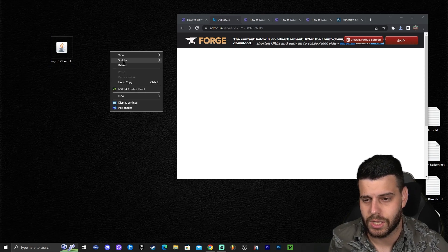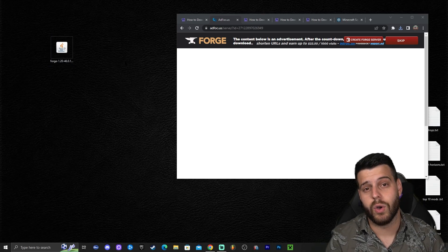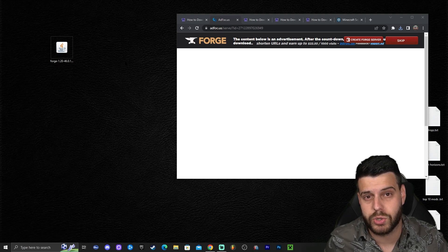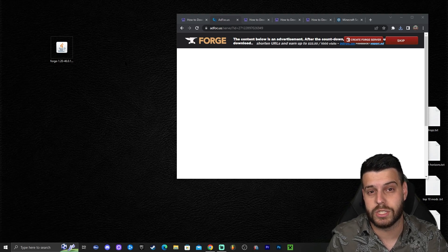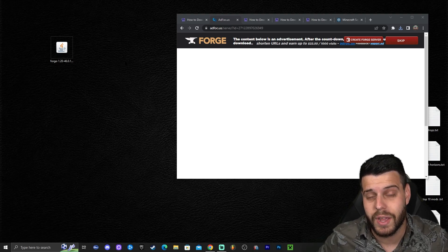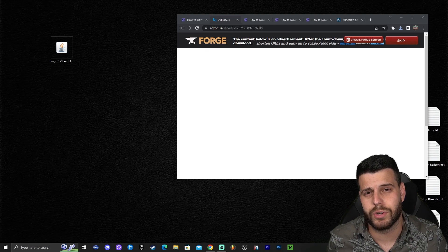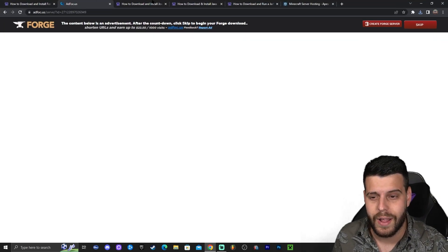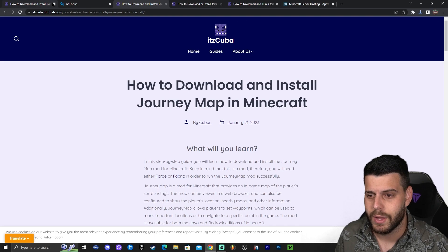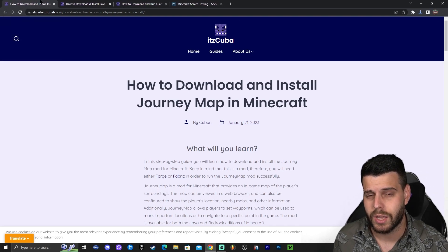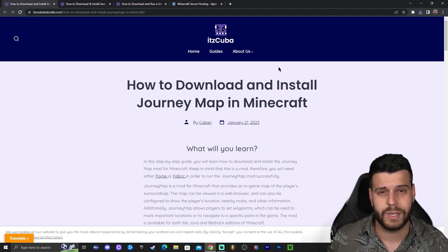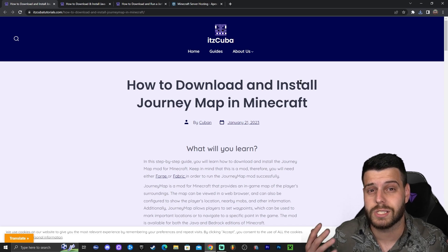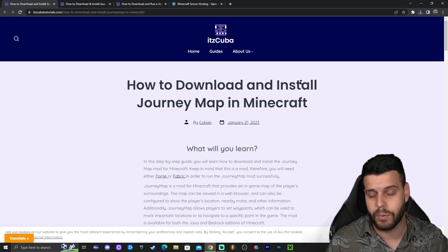So now we have the Forge installer. The next step I will do in this tutorial is actually download a mod to test if Forge is working. You don't have to download a mod, but obviously if you're downloading Forge you want mods, right? So we're going to go ahead and download JourneyMap. If you want to download the same mod I'm using, go ahead and click on the third link in the description. If not, you can download whatever mods you prefer as long as they're compatible with Forge 1.20.